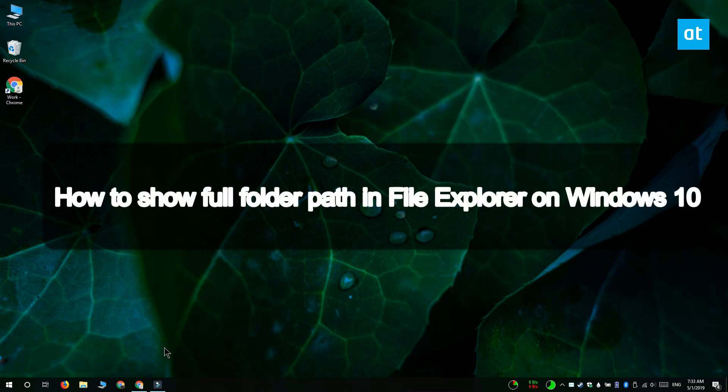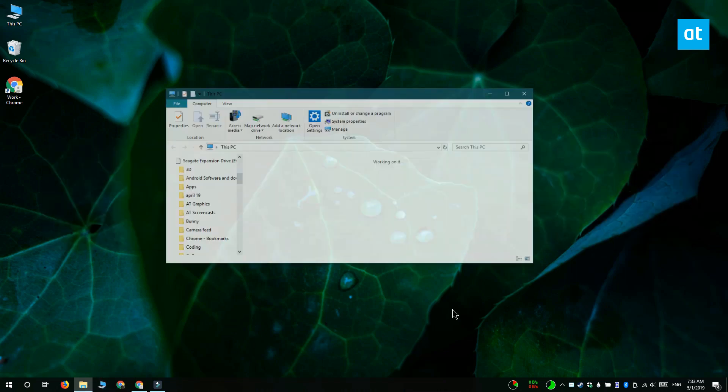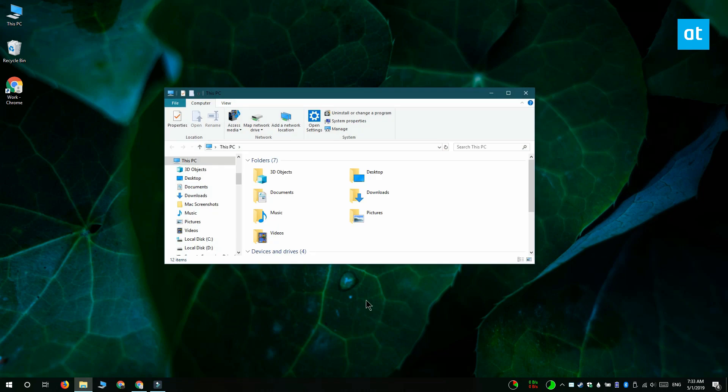Hi everyone, Fatma here from Addictive Tips. I'm going to show you how to replace breadcrumbs in File Explorer with the complete folder path.